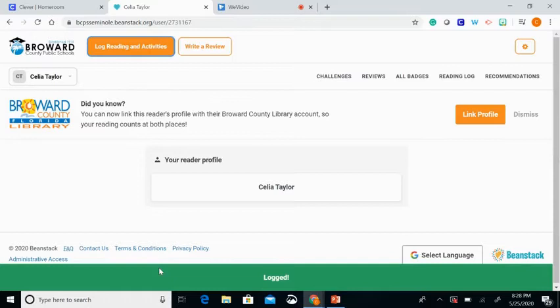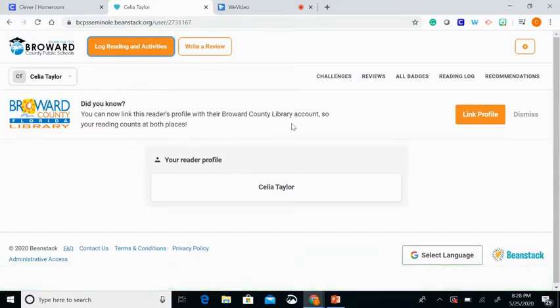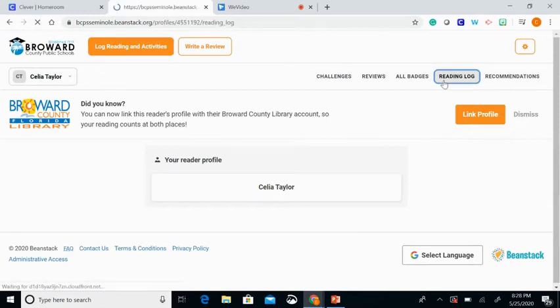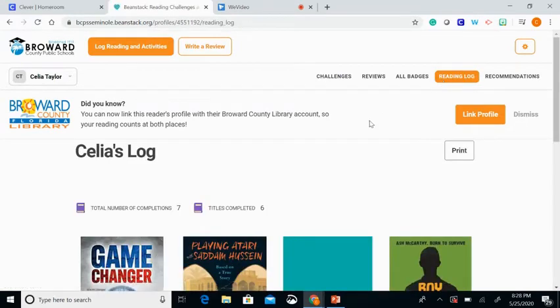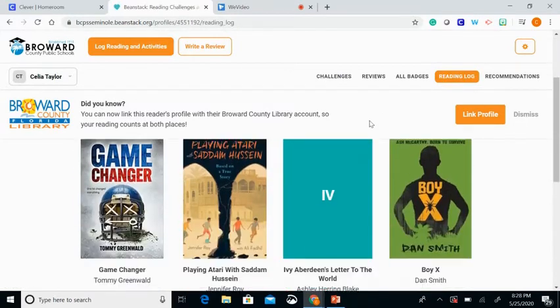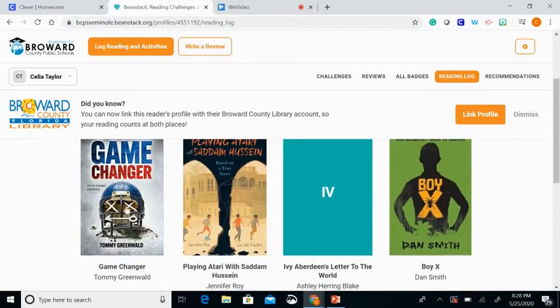And you have logged your first book — that's all you have to do. You can then go to your reading log to see what books you've added. Here, Game Changer by Tommy Greenwald is the one I just added.